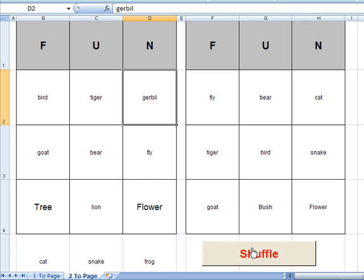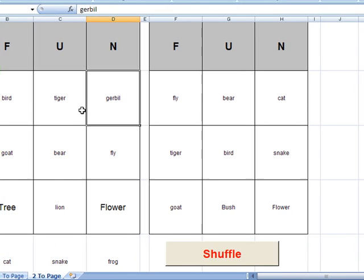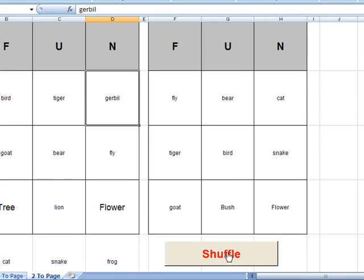So the way it works is after you've typed in your one card here, you'll go to file and print. You'll print that out. You'll then go hit shuffle button, file and print, shuffle, file and print, shuffle, file and print. You'll do this until you've got enough cards for your classroom.